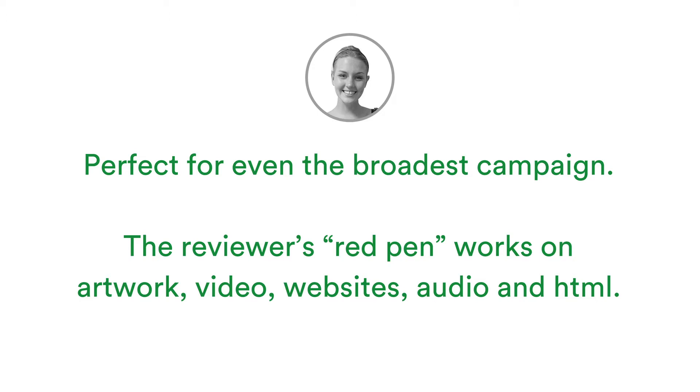The reviewer's red pen works across the full range of materials, including documents, Adobe Creative Cloud applications, video, audio, imagery, and also HTML, email and websites and web banners, allowing precision feedback to be placed with familiarity between the file types.